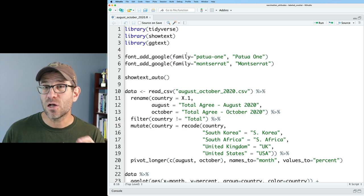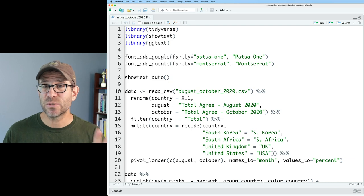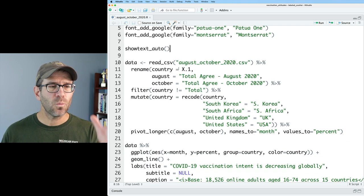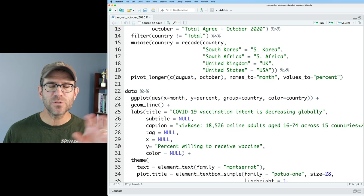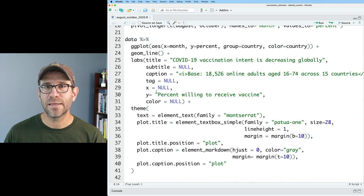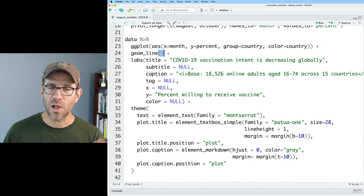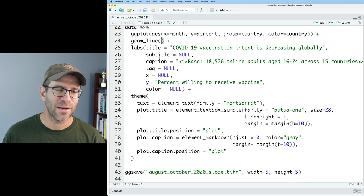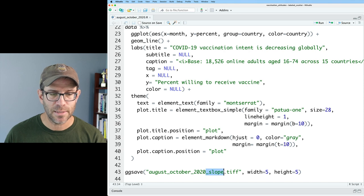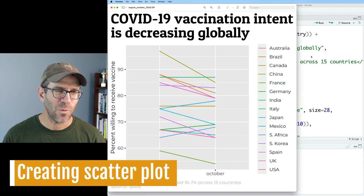We'll maybe talk about GGText later. We read in the data, do some cleaning up, making it tidy, and then in the data chunk where we're generating the figure, we output the slope plot using geom_line. One of the first things we'll do is go ahead and remove that, and then we output it as a tiff file. I also need to remove that underscore slope from the filename. This is the figure that we're starting out with.